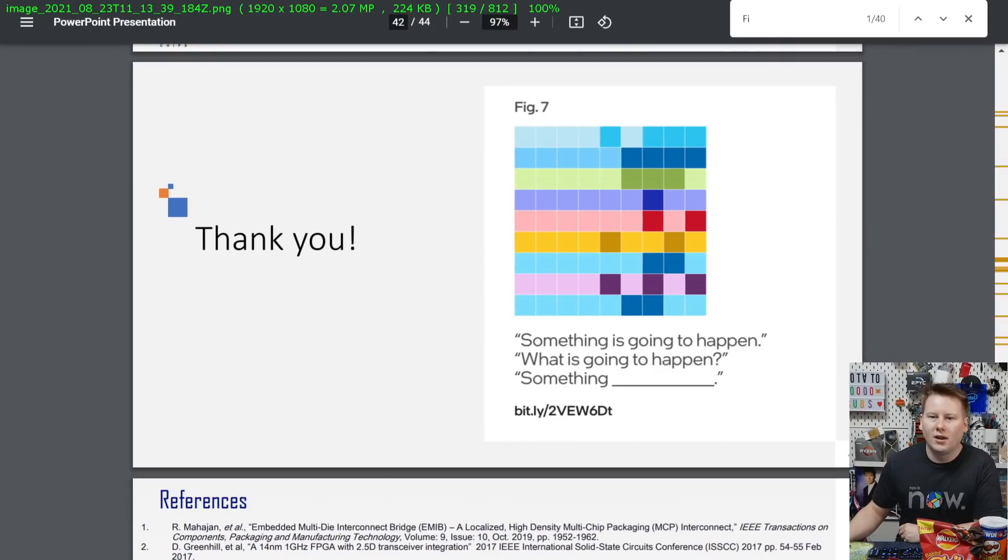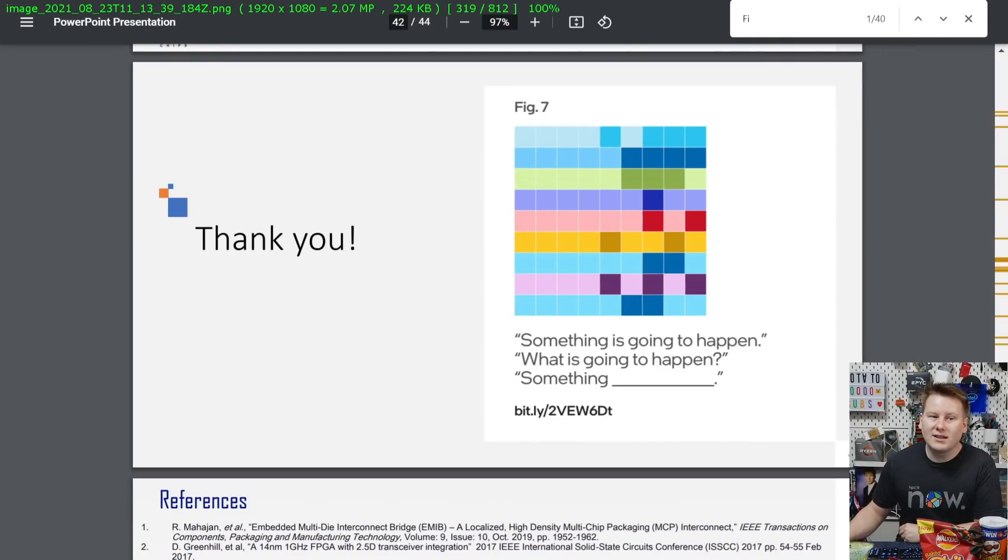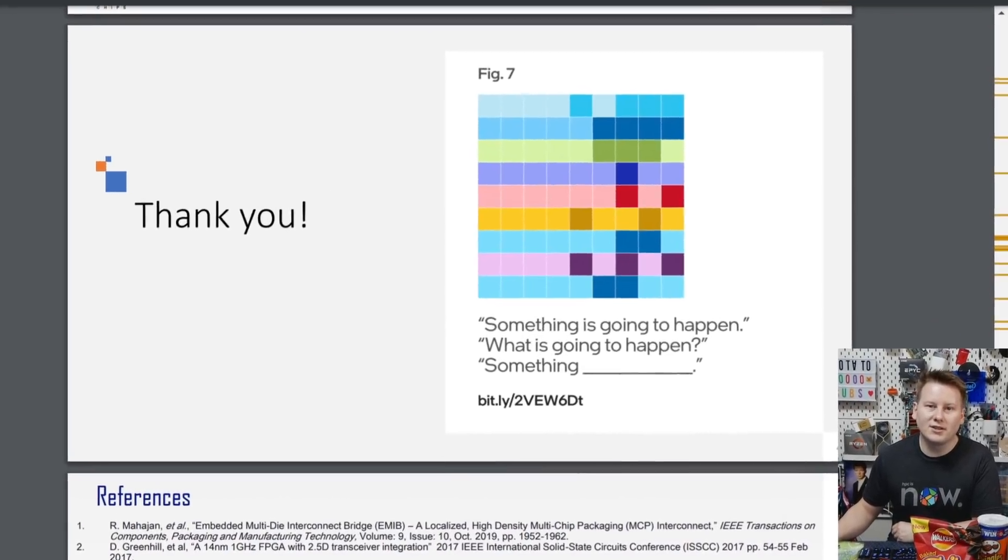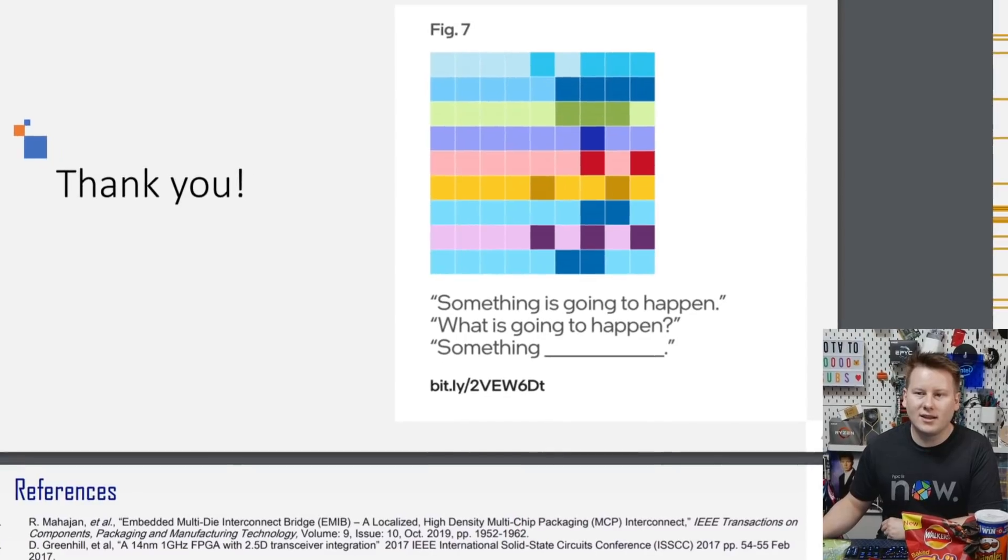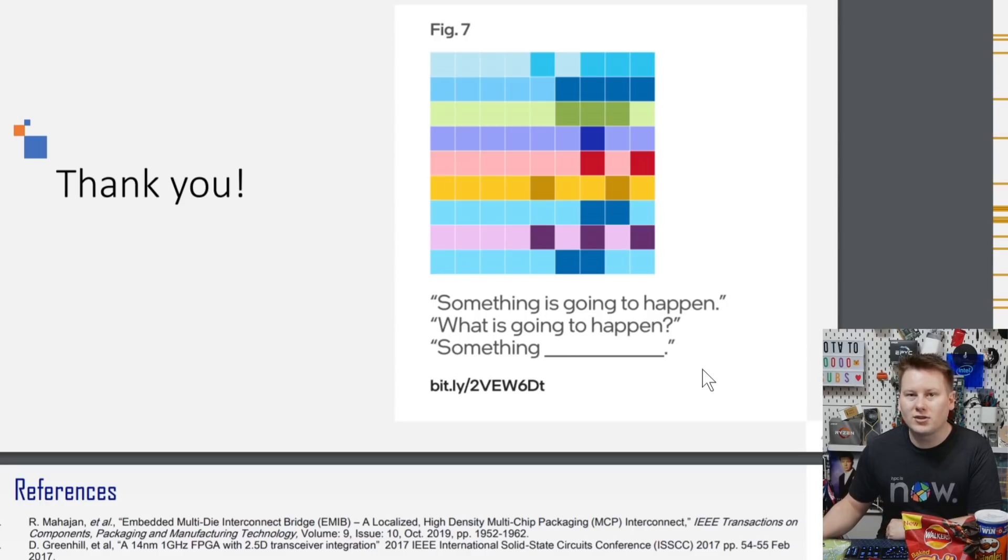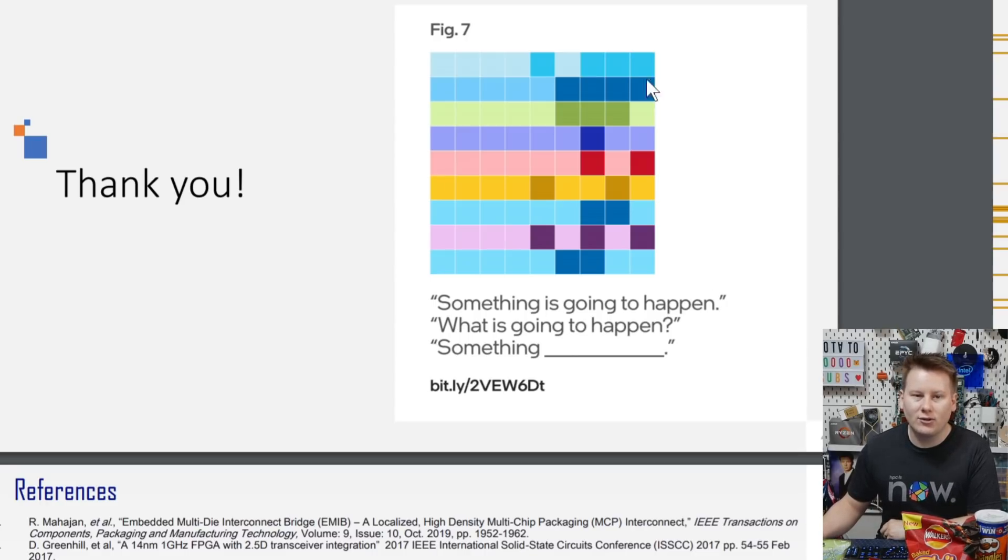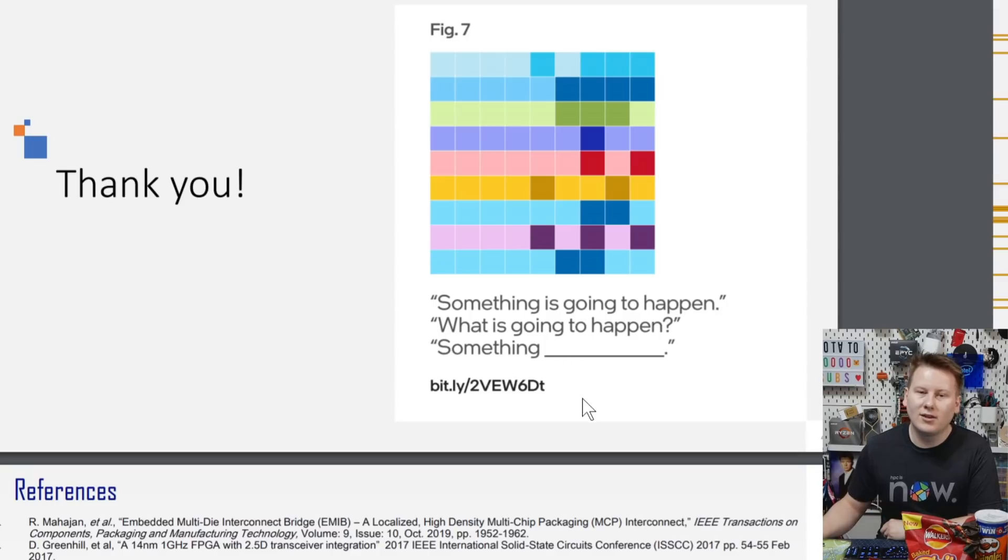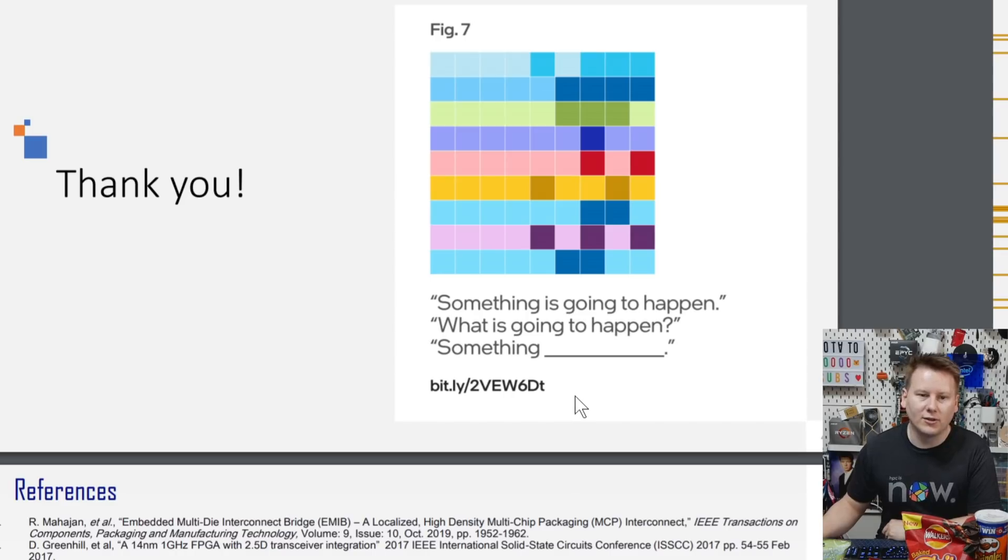And the contest looks like this. This is the final slide of one of their presentations. And it just simply says, thank you, figure seven, something is going to happen. What is going to happen? Something what? And then this link. We were told during the presentation that if you solve this riddle, then you'll get entered to win something special.